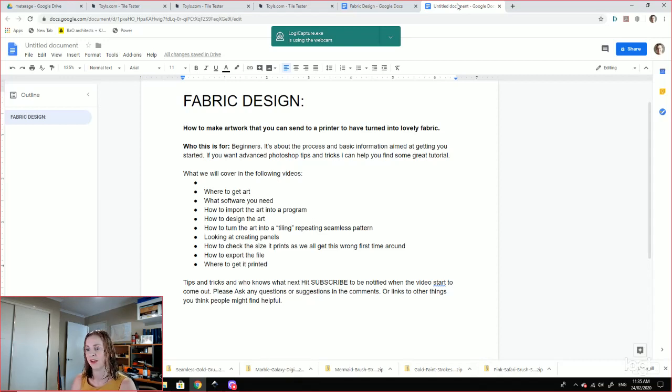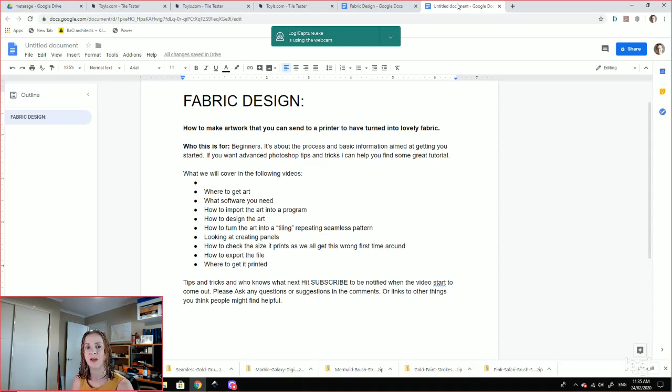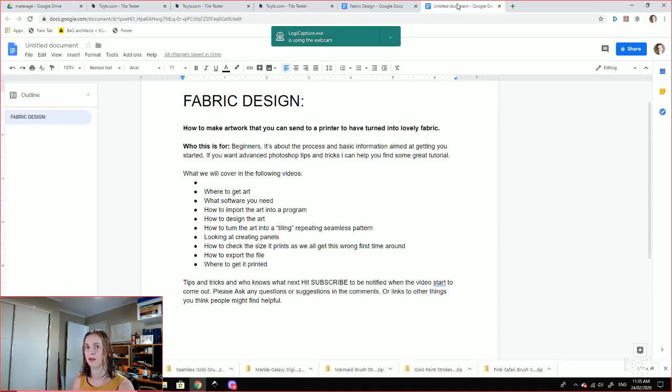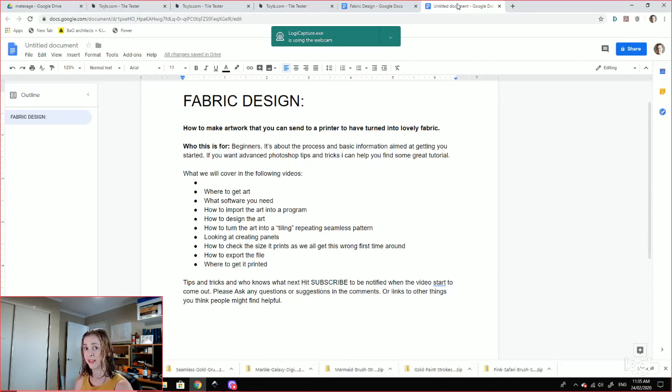When I was learning I found that there was a lot of videos that just didn't have the information that I needed. There was lots of design videos, there was lots of videos on how to make a seamless tile, but nothing to do with exactly what I needed. So here we are, it was a lot of hard work and I made a lot of mistakes and I thought I would be able to share some of those with you.